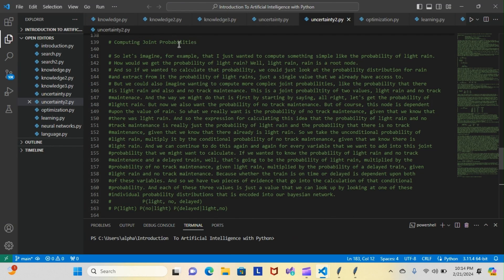Tonight we talked about computing joint probabilities. To compute something simple like the probability of light rain — since rain is a root node — we can just look at the probability distribution for rain and extract the probability of light rain. It's a single value we already have access to.